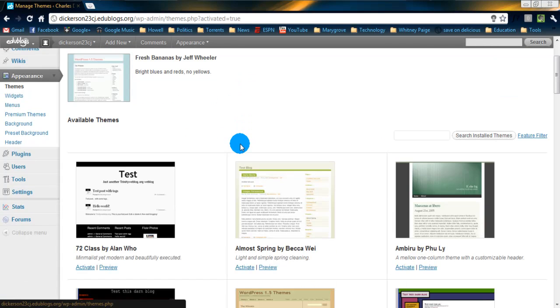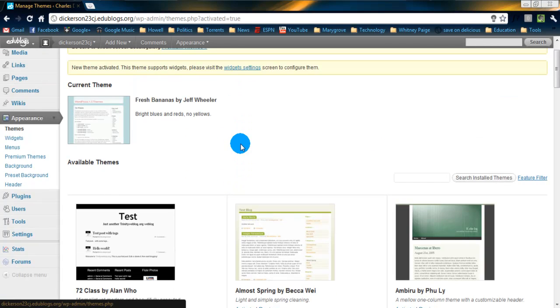So, that's one way to change the look and appearance of your website is by changing the themes.